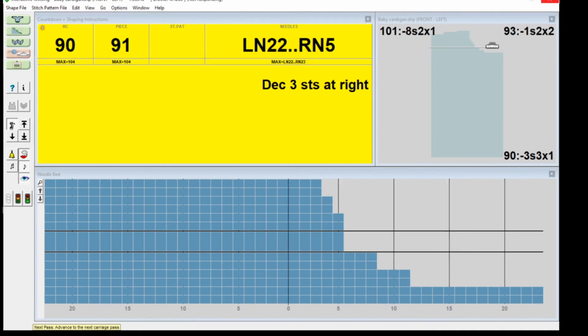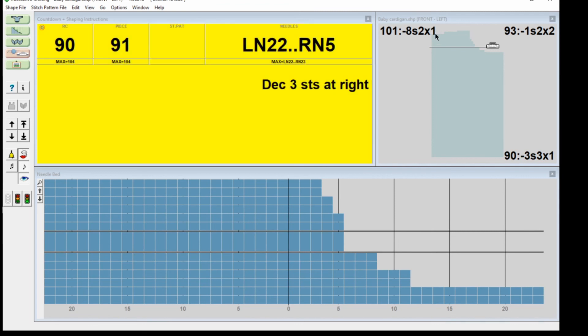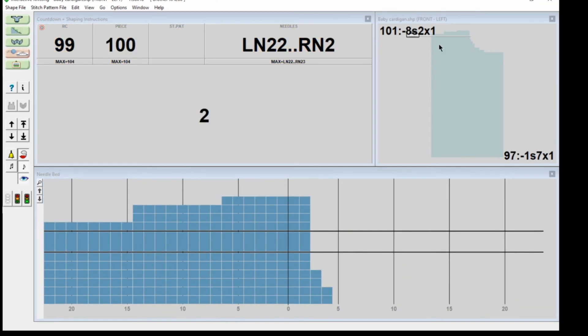You carry on and each time there is a decrease or an increase, right three, she'll talk to you. That carries on and then when you get to the shoulder shaping.